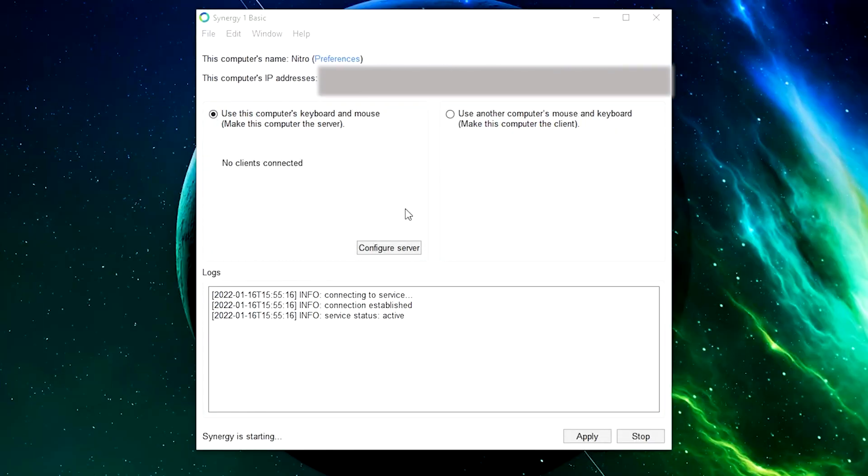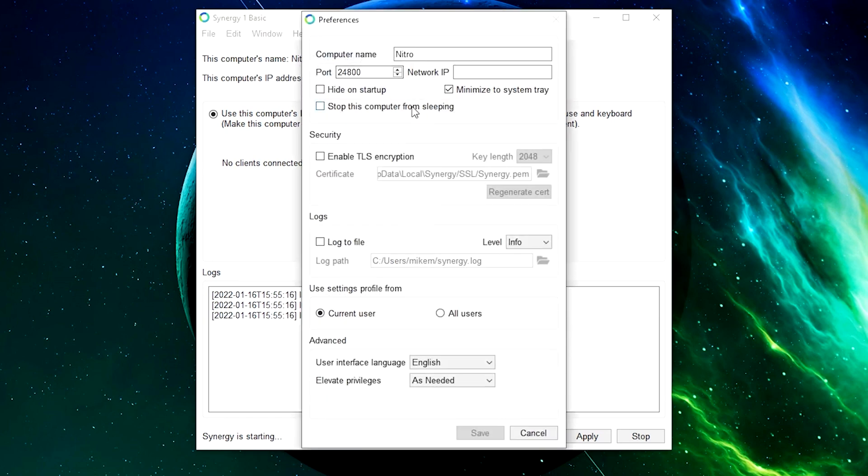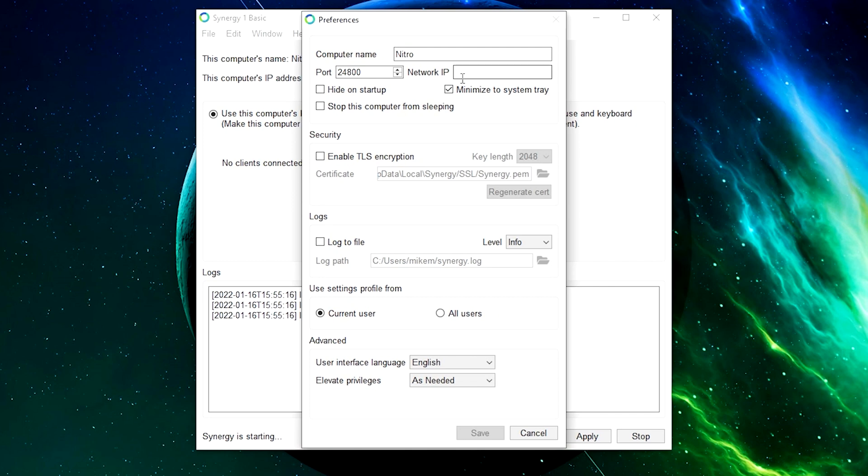So here's what my server looks like in Synergy. I had set it up. I named it Nitro because that's the type of laptop I have. If you hit the preferences, it allows you to choose a port and the settings profile for the current user or all users. That's really all you need to do. I do minimize it to the system tray.